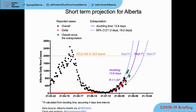2,000 daily cases is the level when our ICUs were full in the third wave. The cases didn't decouple from hospitalizations and ICUs in Alberta — the proportion is the same or even a little bit higher than it was in the third wave.